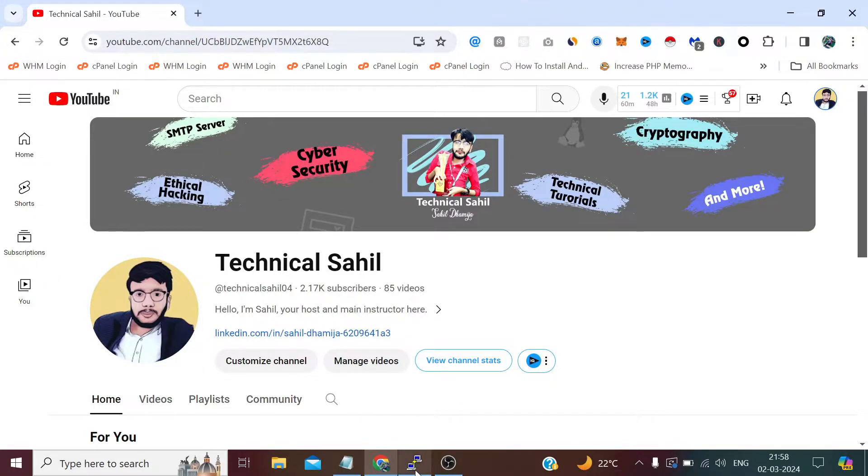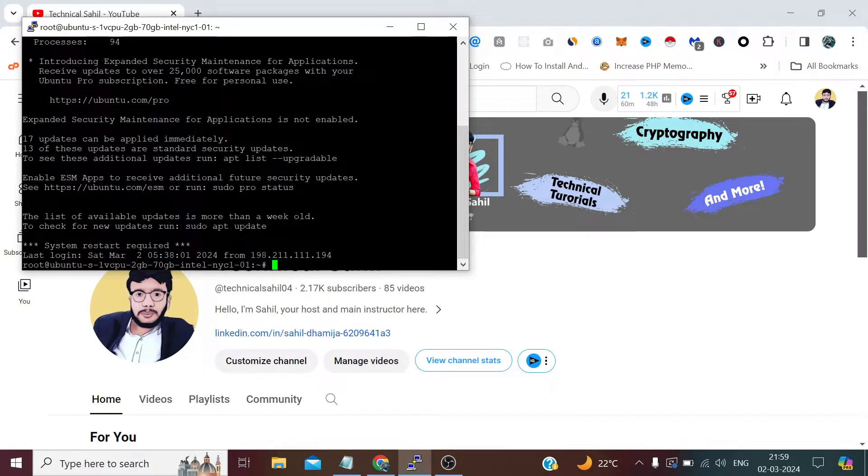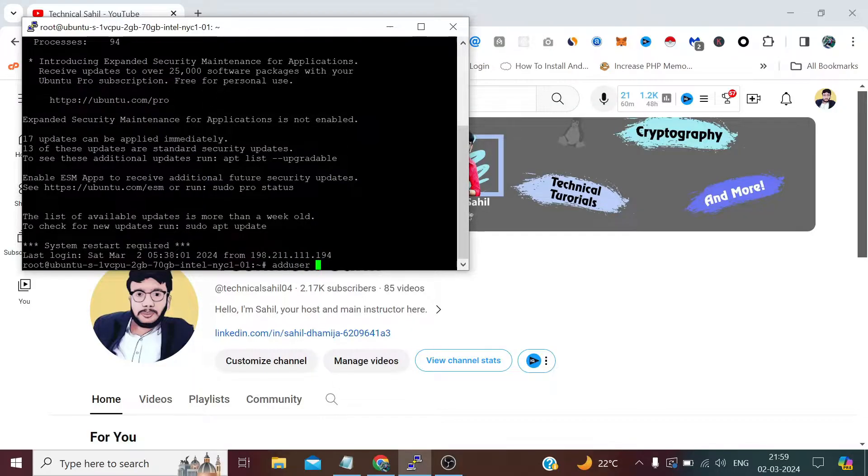For this, first we need to log into our system as root, and we simply need to type the command adduser and define the username, which is sahil.